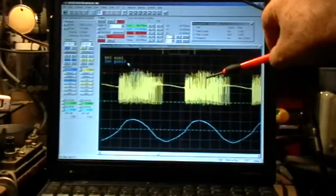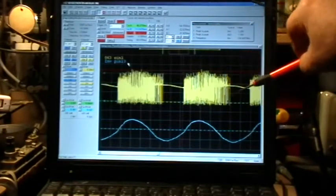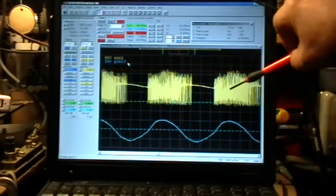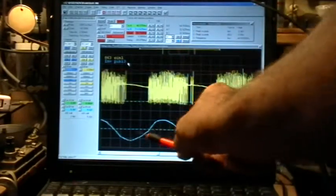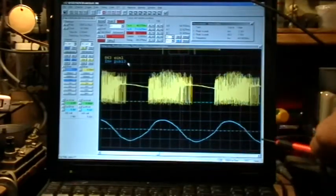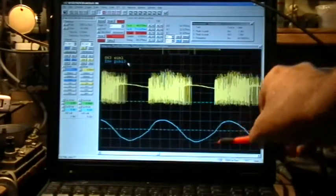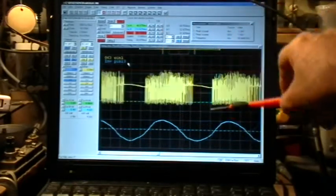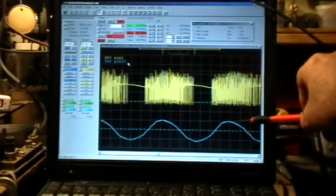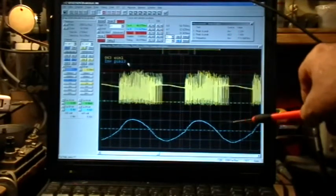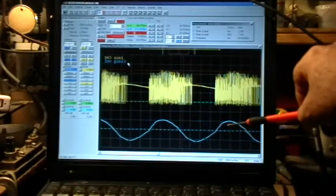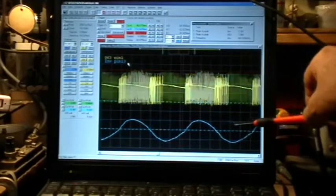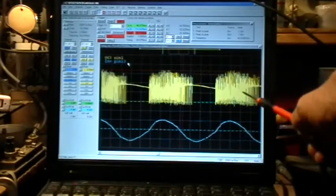And that just happens to be sitting right at the supply voltage of 3 volts with the imposition of this added sine wave on top of it. And remember that this is inverted by the inverter and also by my scope display.